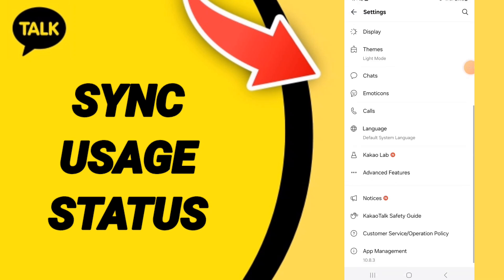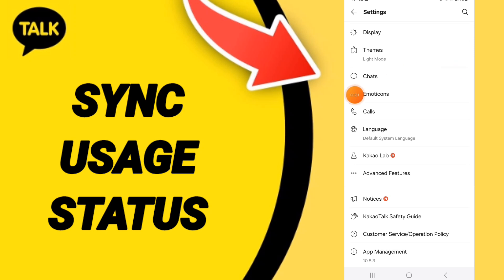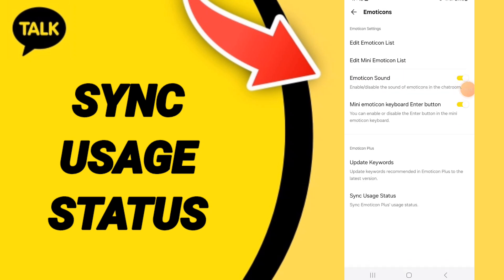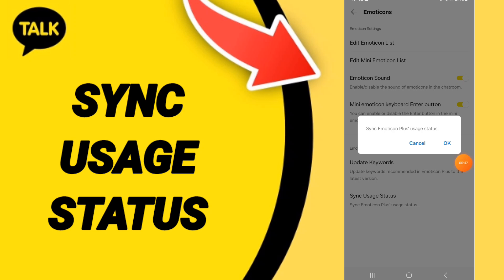On this page, go to emoticons like this and click here. Then on this page you will go to sync usage status — you'll find sync emoticons plus user status here.